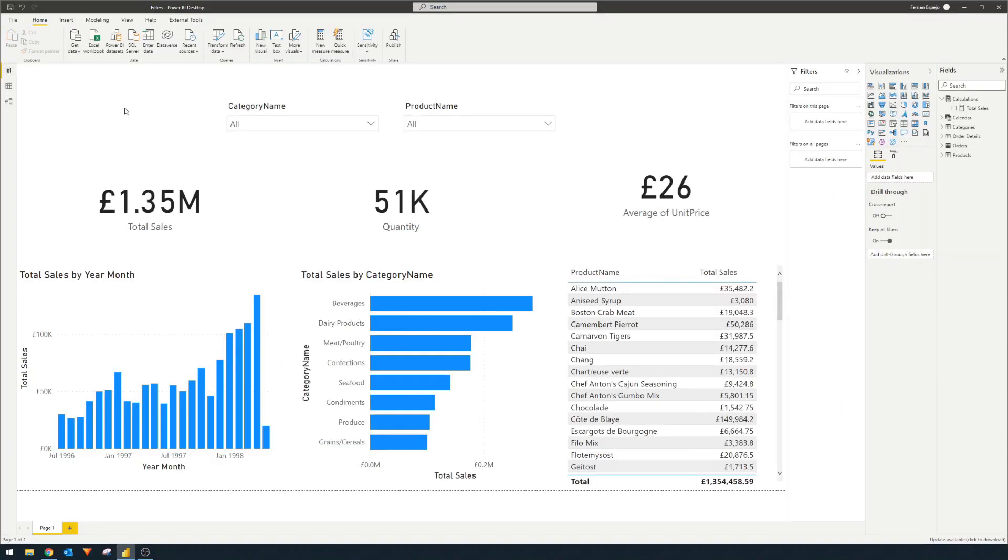So as you know, with Power BI reports, they are most of the time dynamic, which means that when you select certain things in your reports, it can filter and slice the visuals in that page.